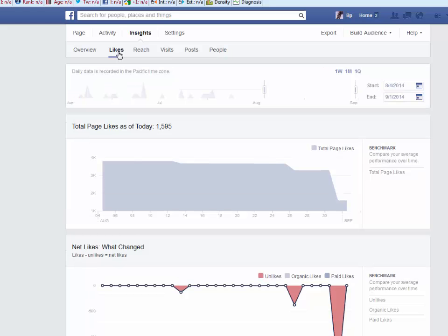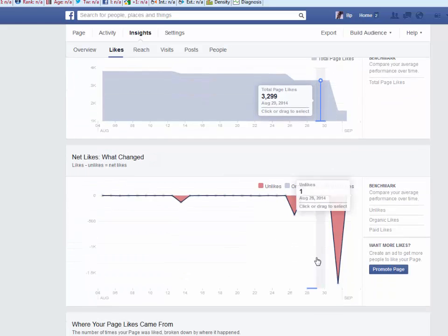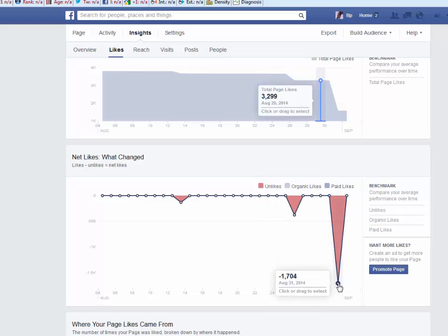So I went in, and you can see on the like removal I removed 1,704 of those Turkey likes. I tried to stay under 2,000 without using the proxy support, as I know there is a soft limit with Facebook at around 2,500 removals.